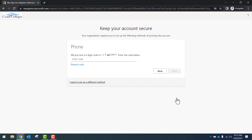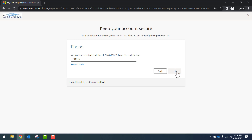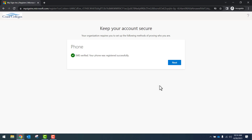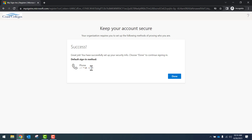The verification method will send a text message to your phone. The text message is six digits. Once received, enter the six-digit code on your screen and press Next. We have now successfully set up the text message verification. The following page confirms your phone number as a default sign-in method. Once we press Done, we will be redirected to the My Coast page.